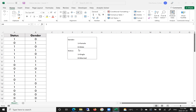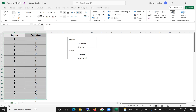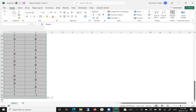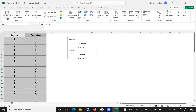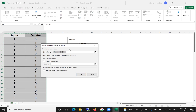So let's start with creating the frequency distribution. First, we highlight the range of the raw data that we have collected. Then we click Insert, Pivot Table, from a table or a range. Excel will identify the table area and will ask us whether to place the pivot table in a new worksheet. And we say OK.